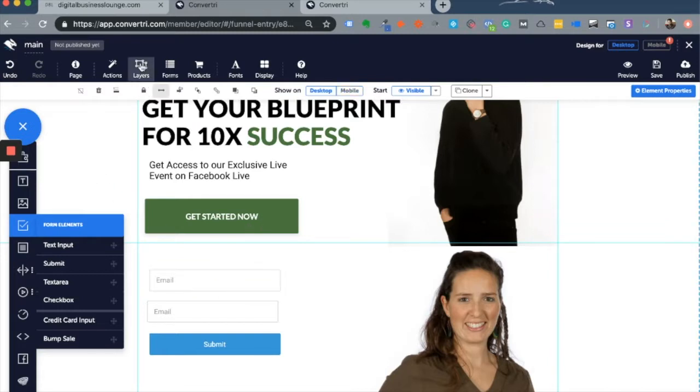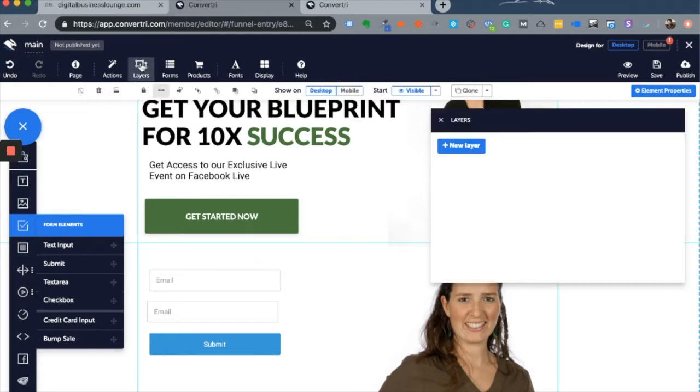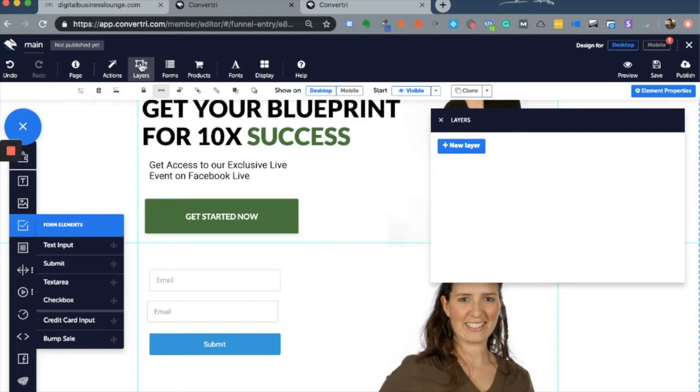The one thing I like about Convertory on the other hand is the fact that you can build layers on top of your landing page. With layers, you can create opt-in forms, exit intent forms, a light box, or a particular box that shows up after you click on a button.